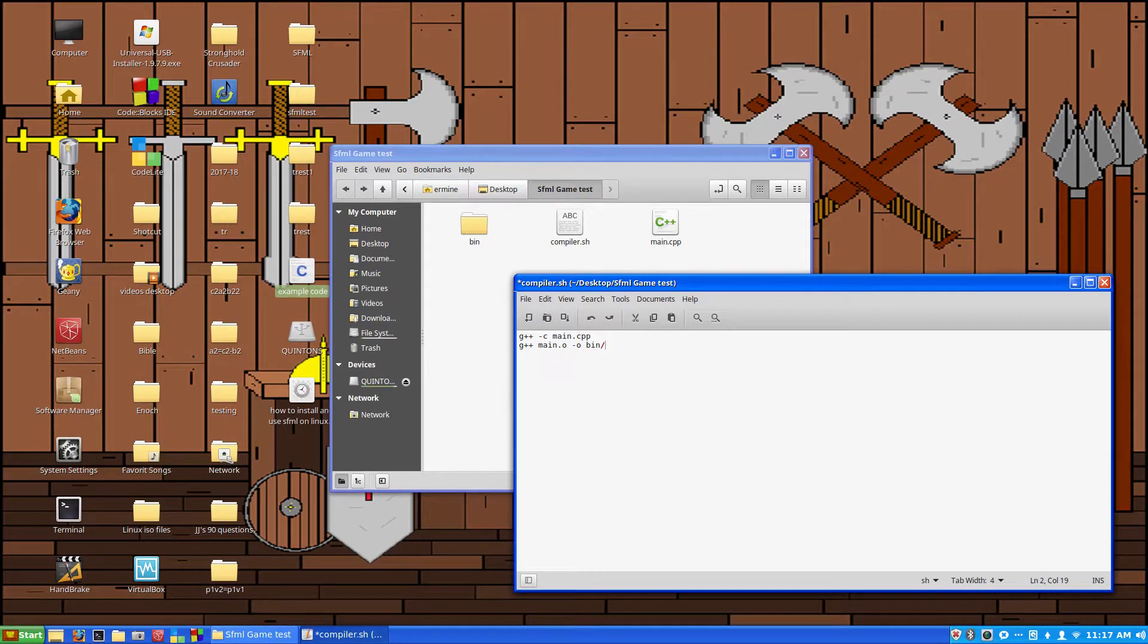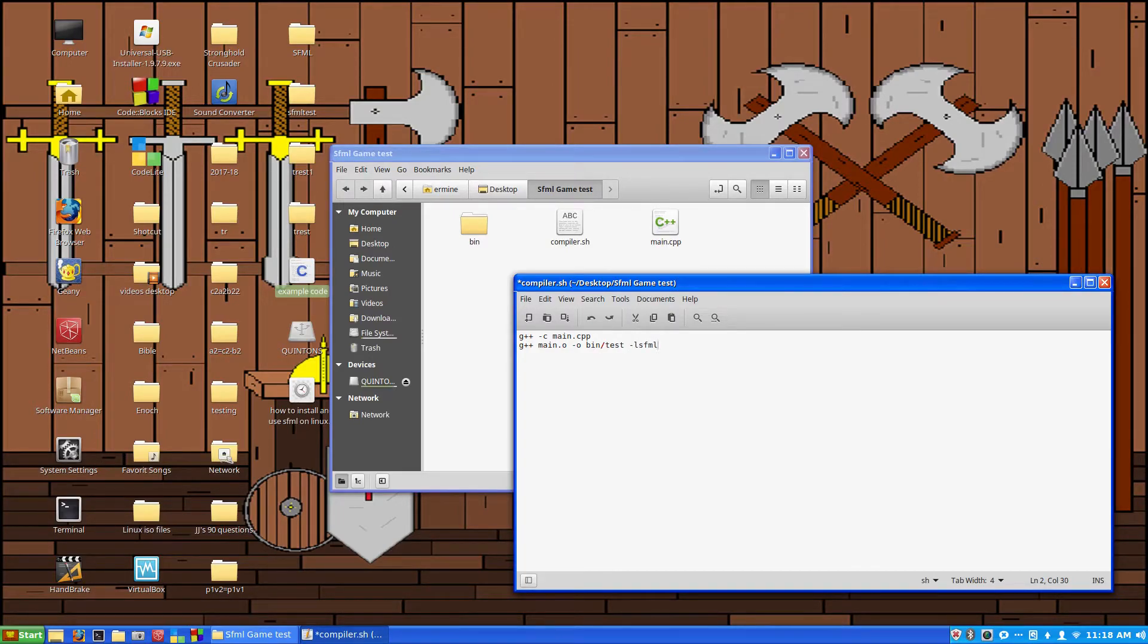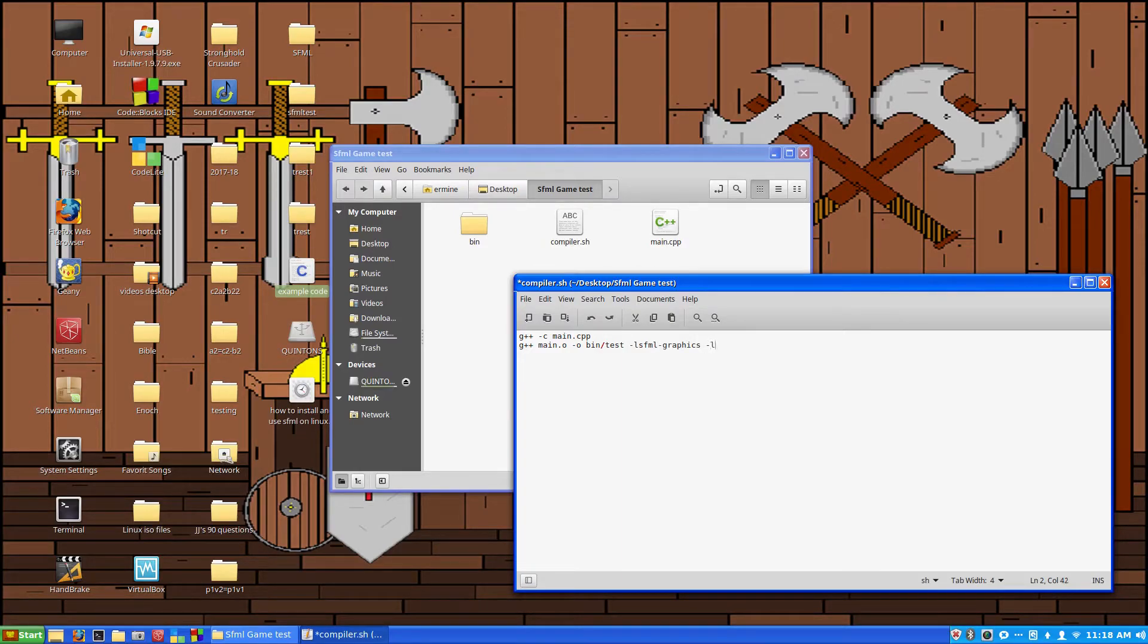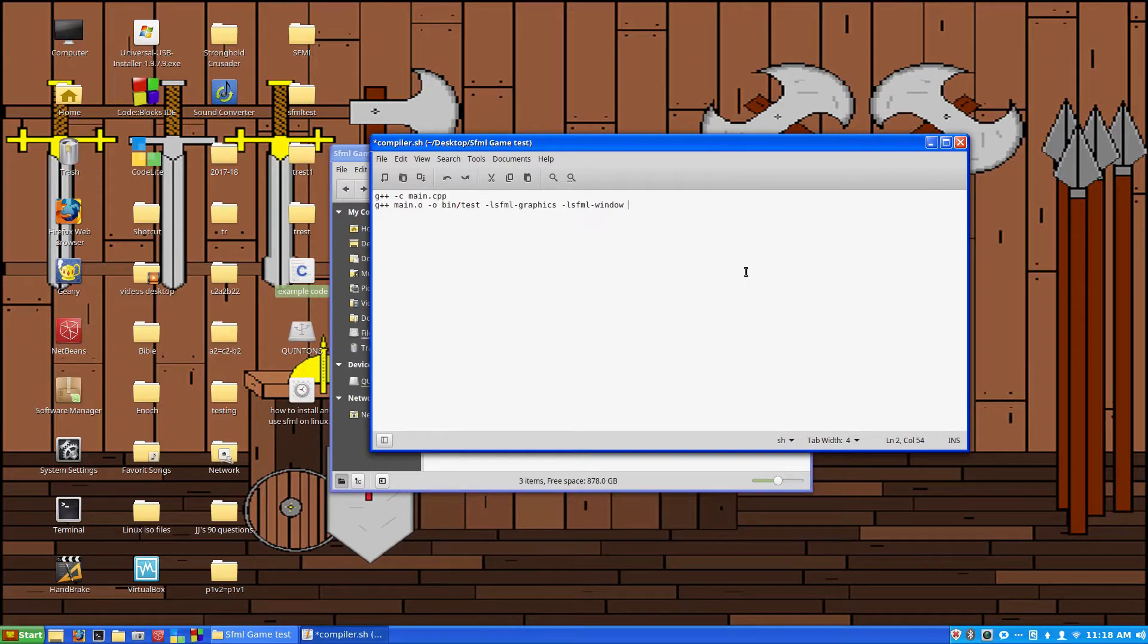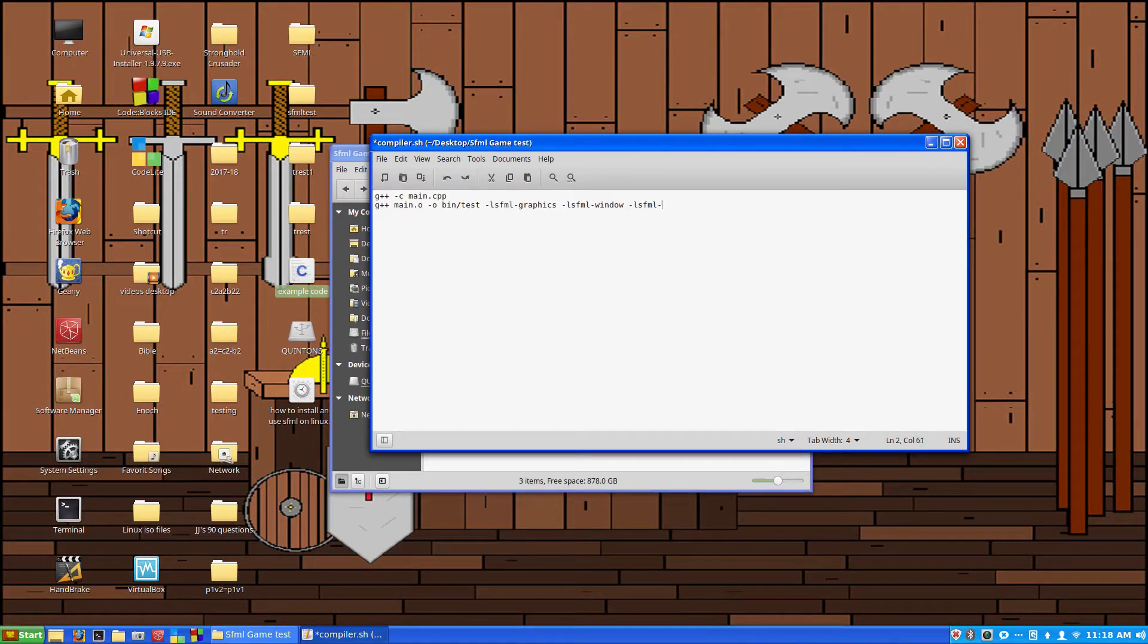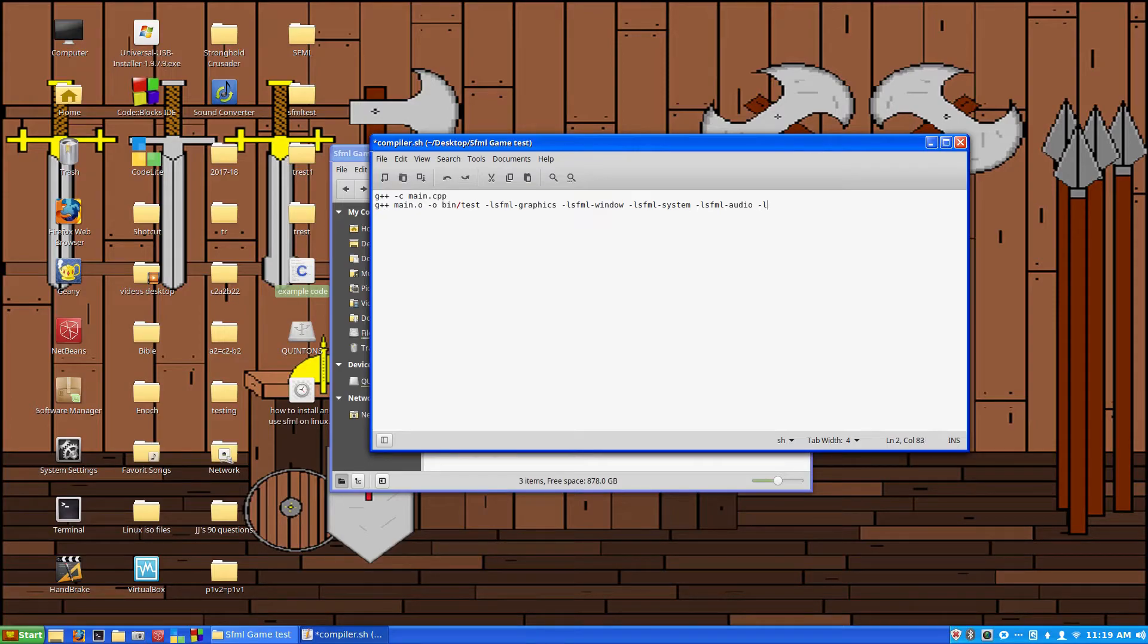Then we'll type, we'll call it test. And then -lsfml-graphics and then another one, -lsfml-window. And then we want to do -lsfml-system and then we'll do another -lsfml-audio. So this is just bringing in all the libraries that are included in the SFML, and then -lsfml-network.